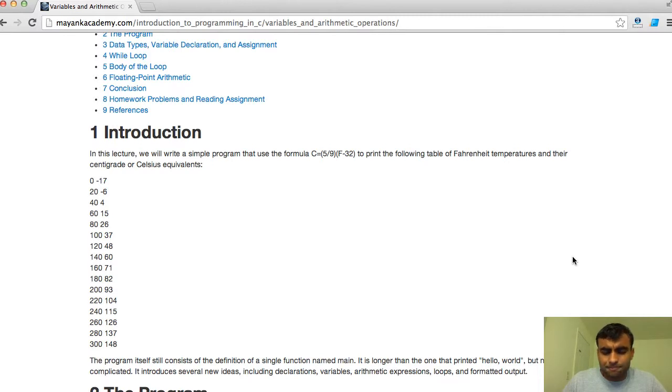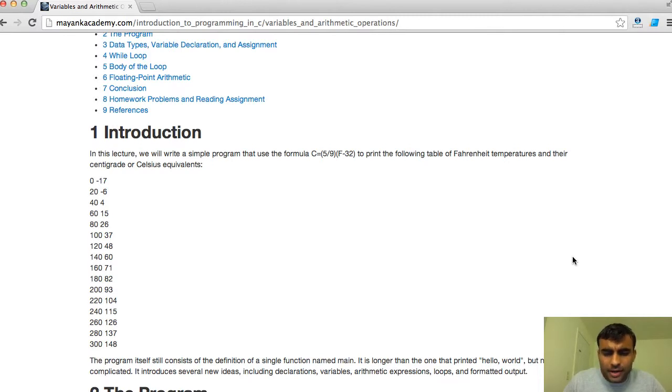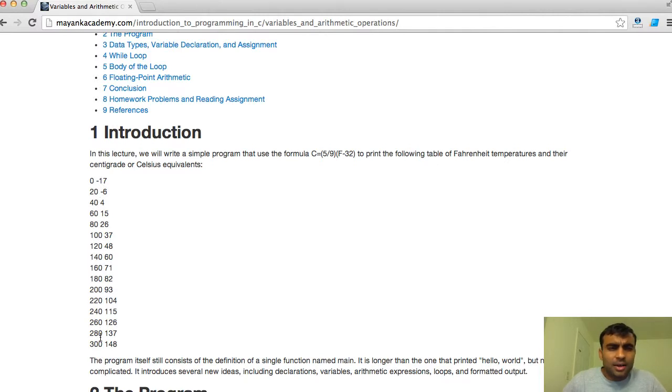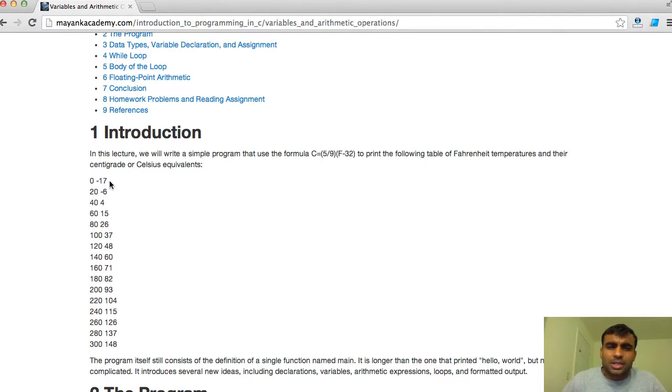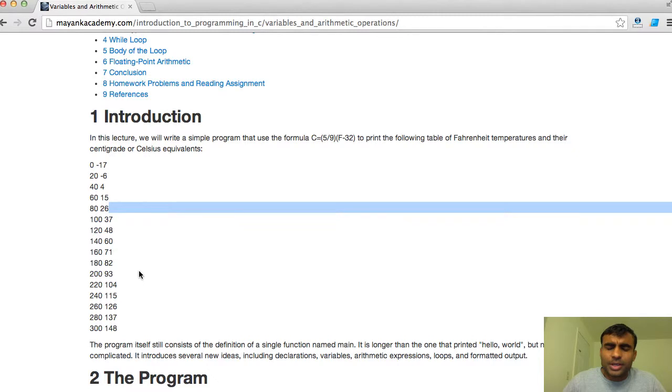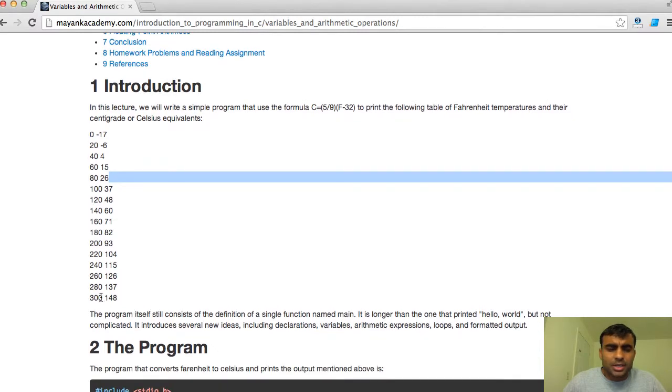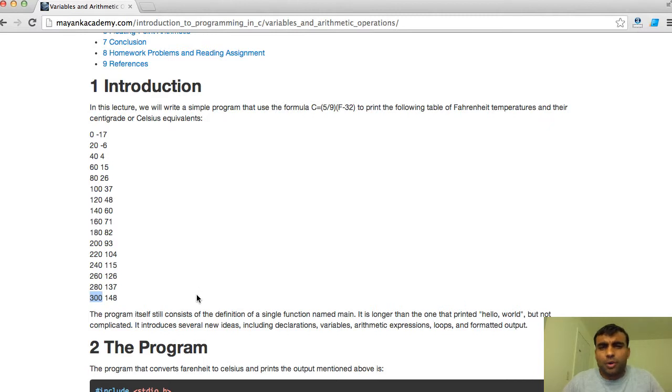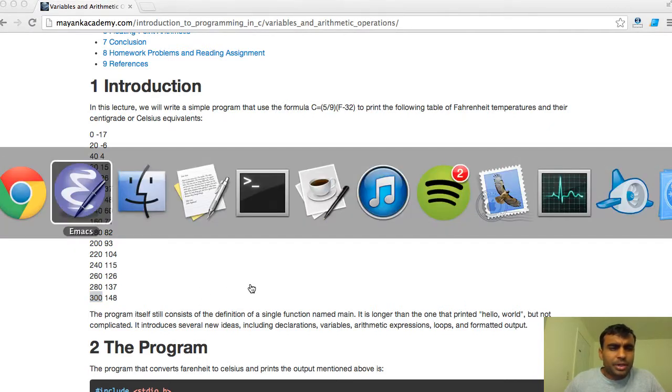The program today that we will write is to convert temperature from Fahrenheit into Celsius. We will take temperatures from 0 to 300 degree Fahrenheit at steps of 20 - so 0, 20, 40 degree Fahrenheit - and convert them into Celsius. 0 degree Fahrenheit corresponds to minus 17, 20 corresponds to minus 6, and so on.